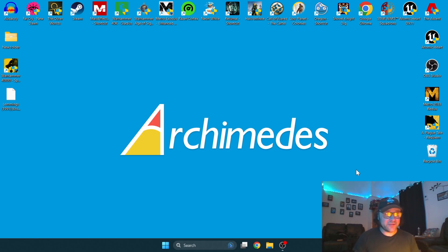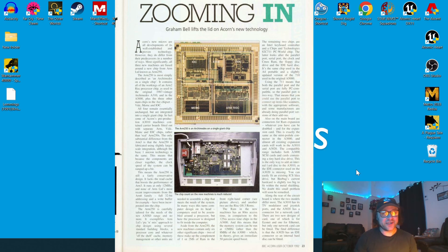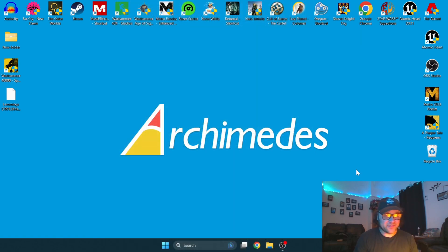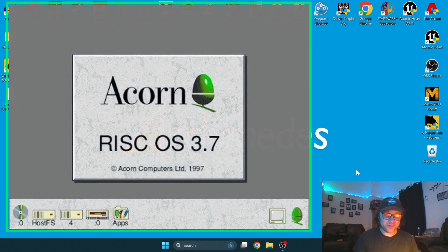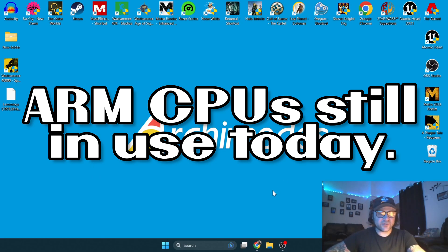The Acorn Archimedes featured the ARM processor, which stands for Acorn RISC Machine. With Archimedes came the operating system RISC OS. Put two and two together—they're designed for each other.